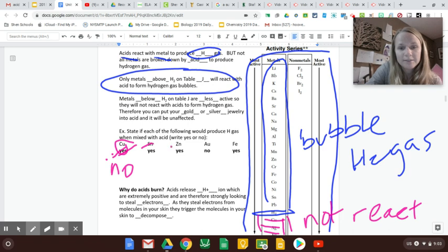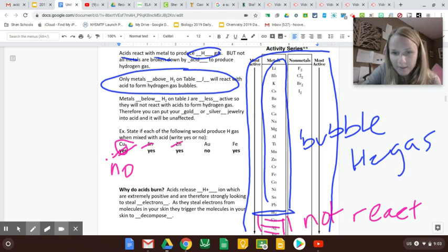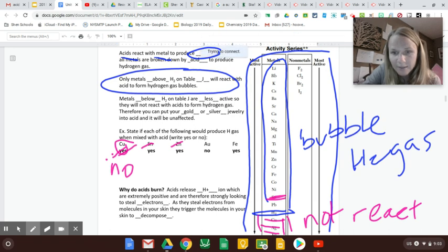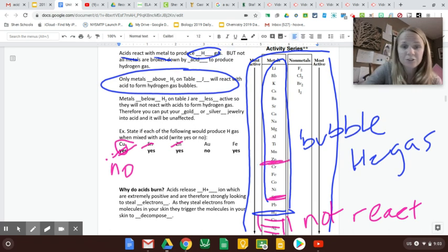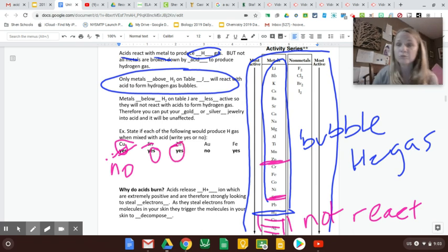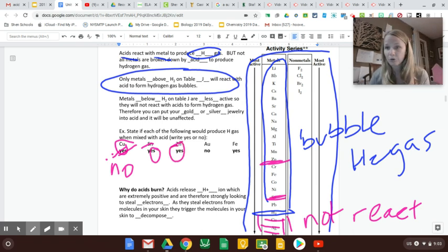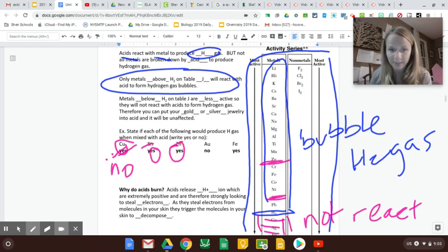Tin, zinc, let's see—tin, SN, and zinc, ZN. Those definitely are above H, so yes, they will react and corrode and hiss and bubble when you pour acid on them.